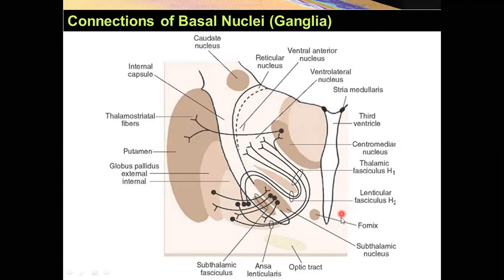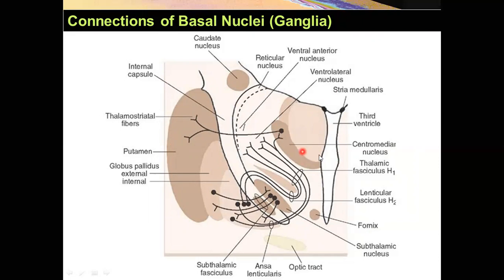Down here is the subthalamus. The fornix. And the caudate nucleus. Ventral anterior nucleus. Ventral lateral nucleus. And centromedian nucleus.